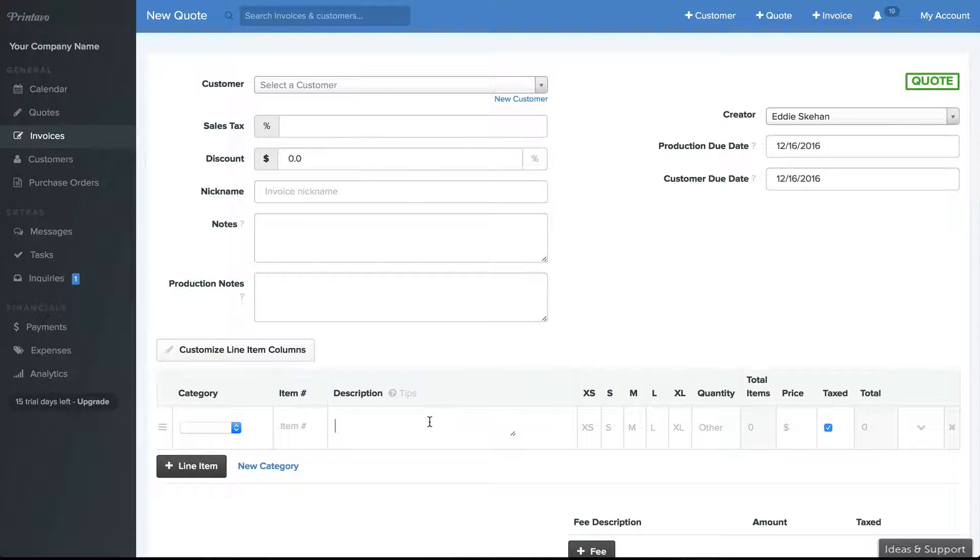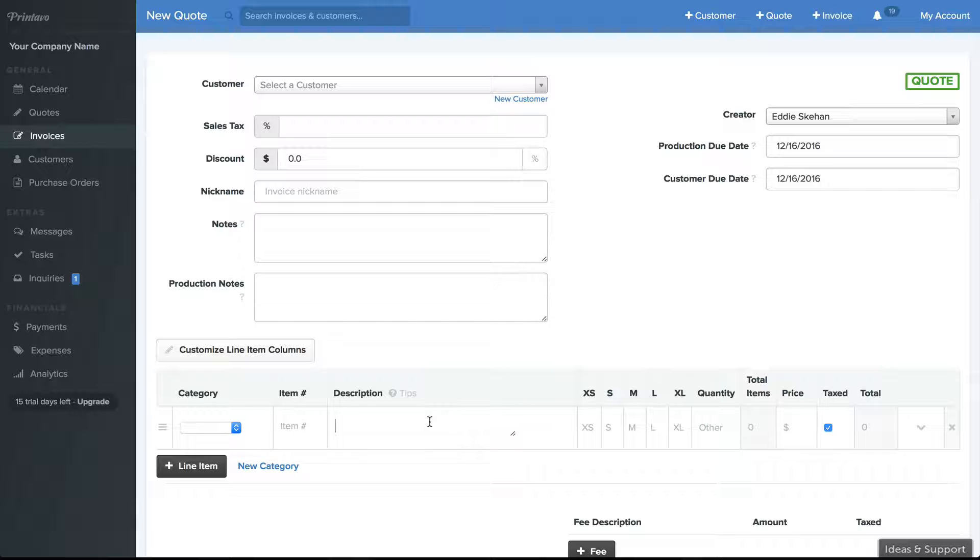So to find products, what we recommend doing is type into the description field the exact product you're looking for, as if you're searching for it in Google.